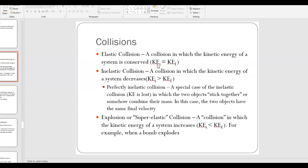You typically see elastic collisions with collisions between atoms in an ideal gas. An inelastic collision is a collision where the kinetic energy of the system decreases, typically to heat, deformation, or sound. Most real-world collisions are inelastic collisions, at least inelastic to some extent.